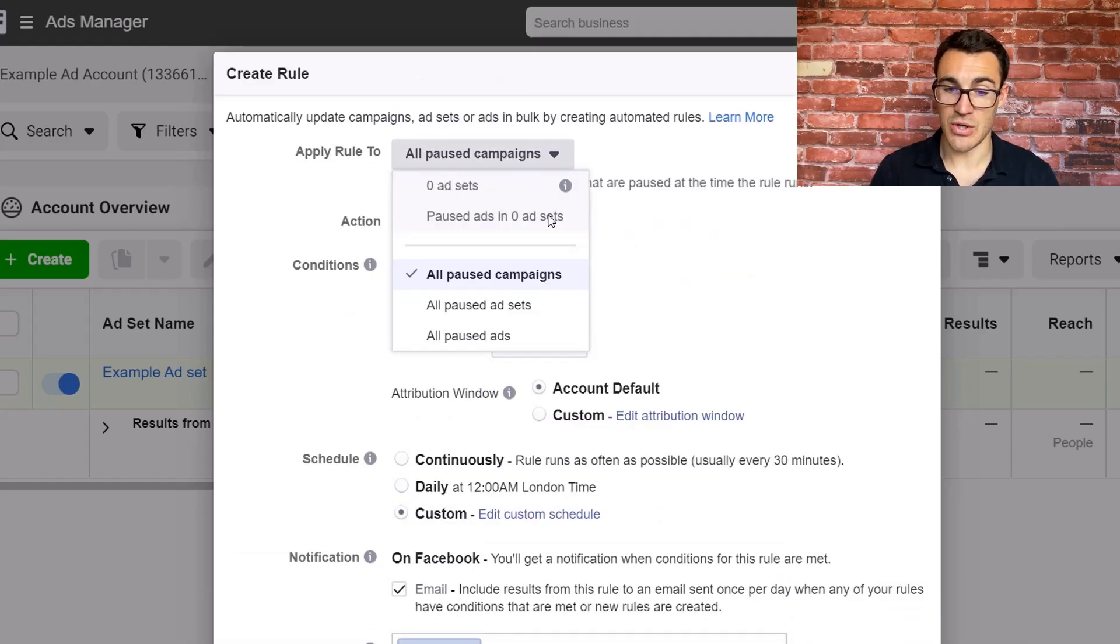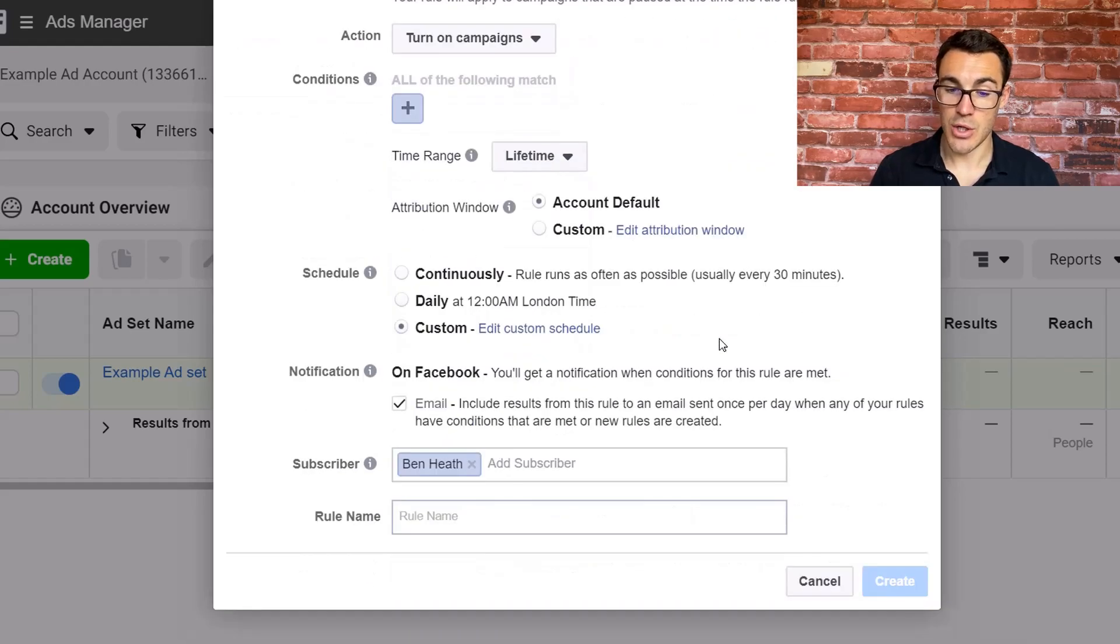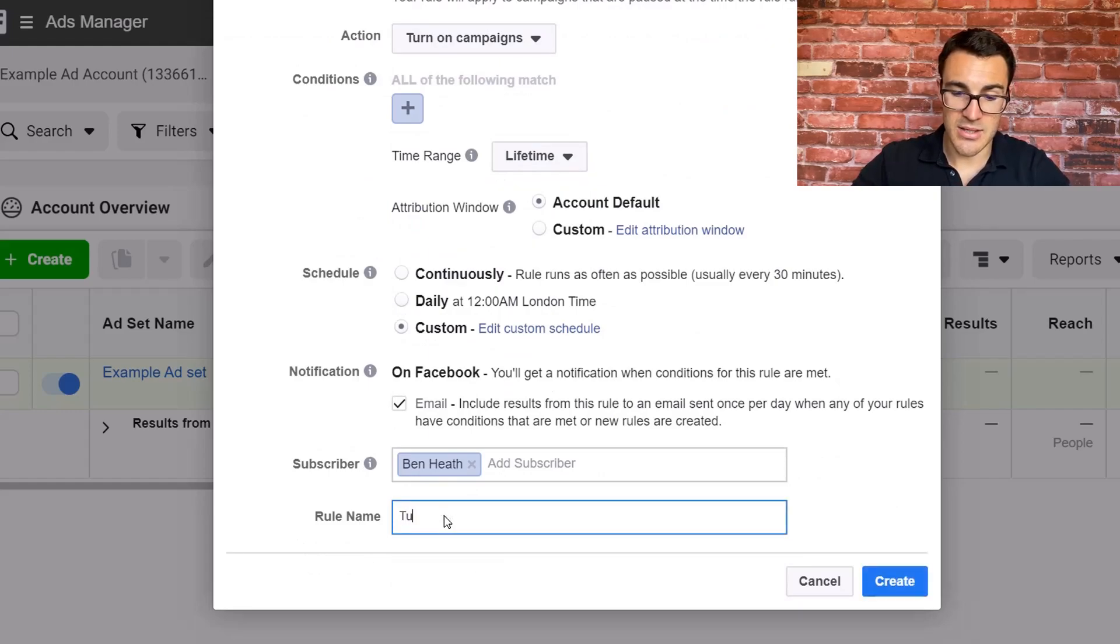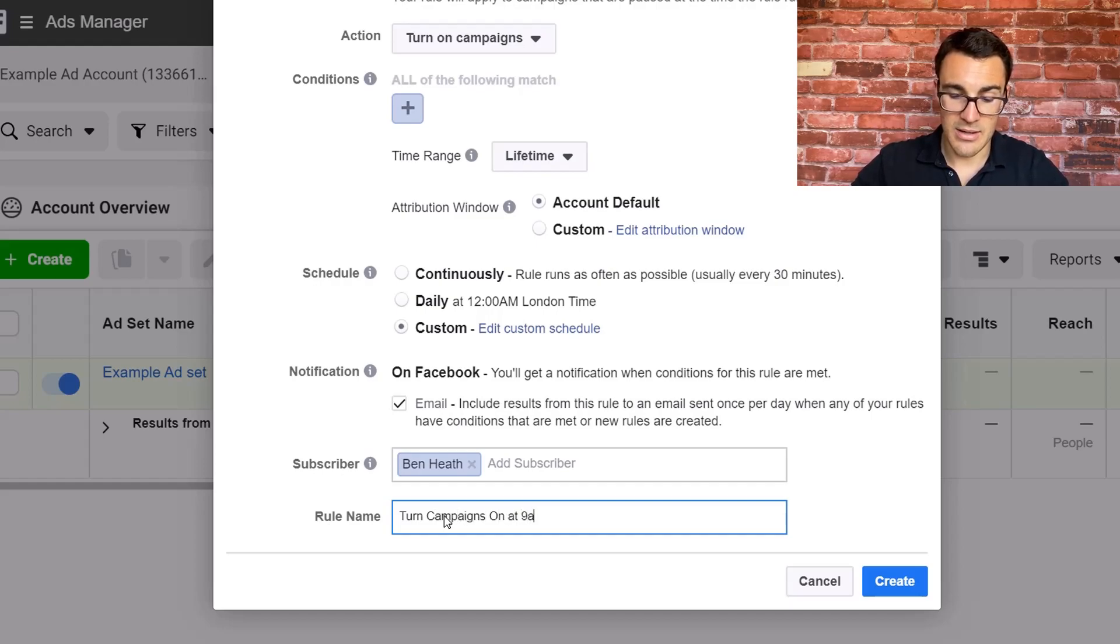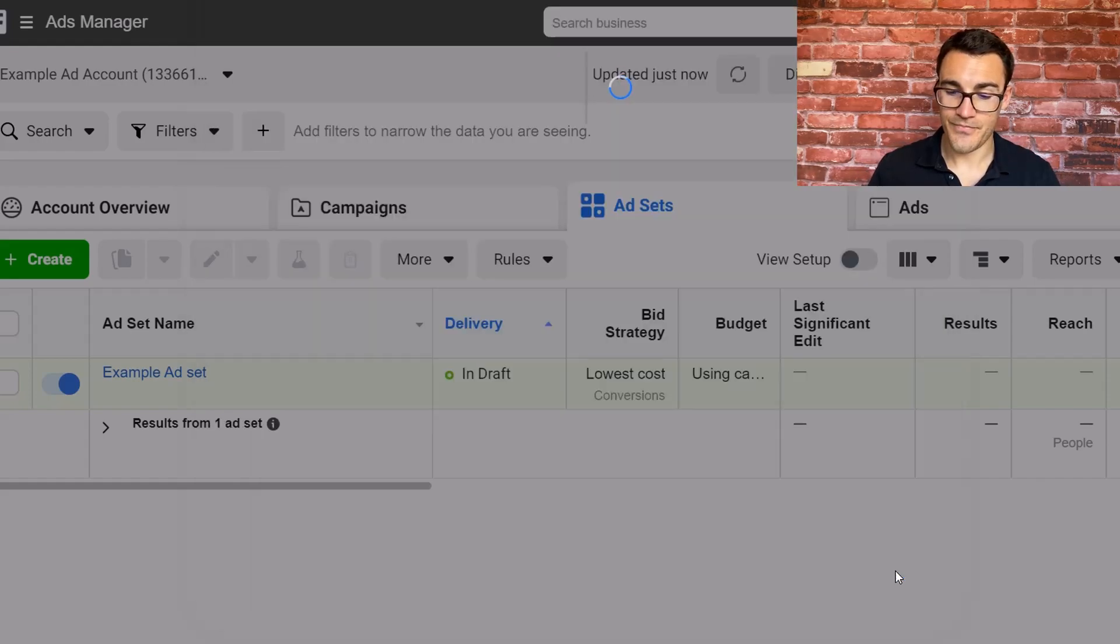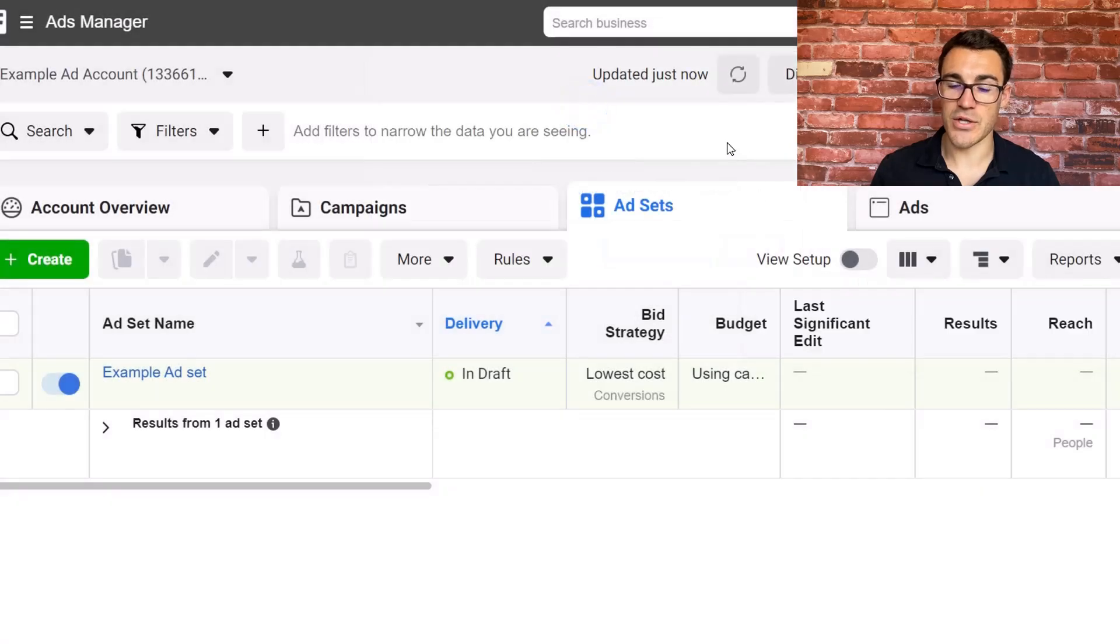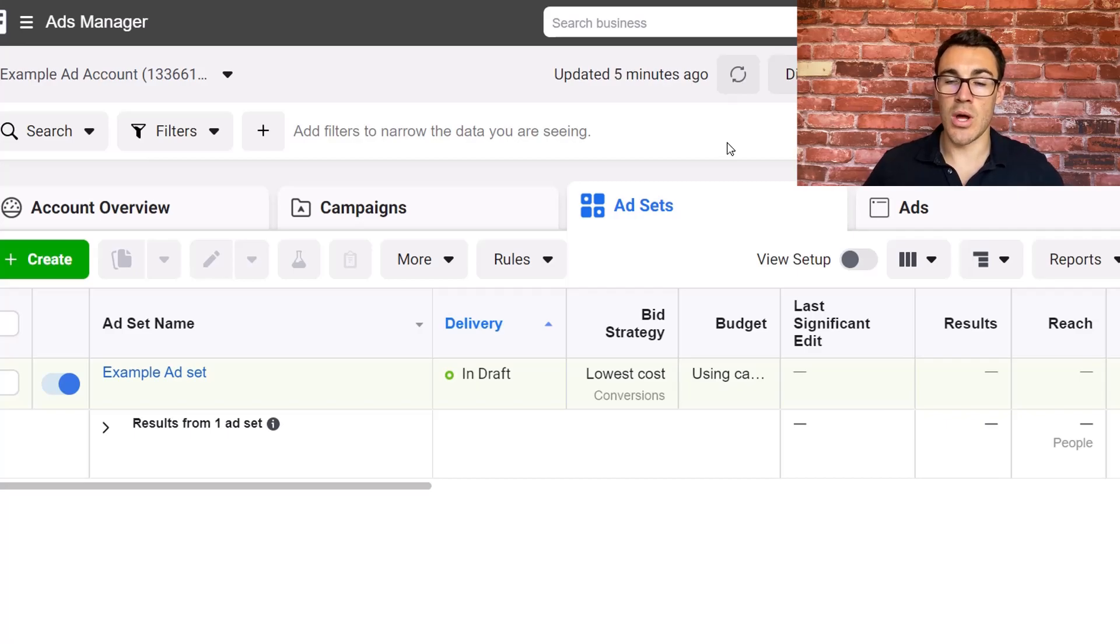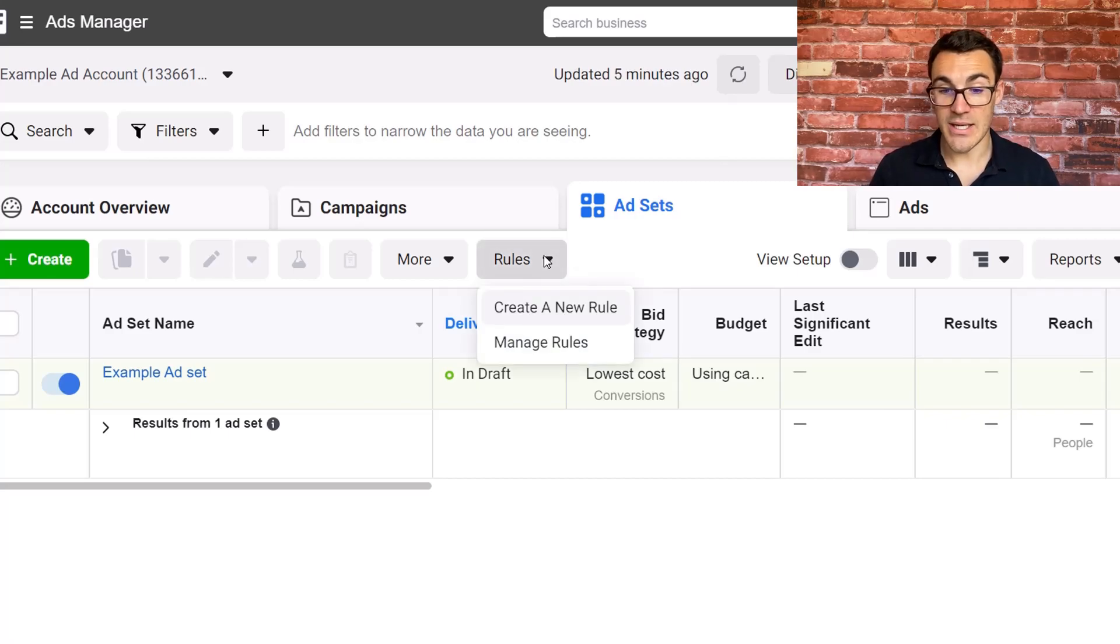I mean, you could be more specific. You could select specific campaigns if you wanted to, completely up to you. So now I'll call this on. I would say, I'll give this rule a name, turn campaigns on at 9am, Monday to Friday, something like that. Click create. Fantastic. Okay, so that's our first rule. So each time it goes to 9am, Monday, Tuesday, Wednesday, Thursday, Friday, all our pause campaigns are going to be turned on.